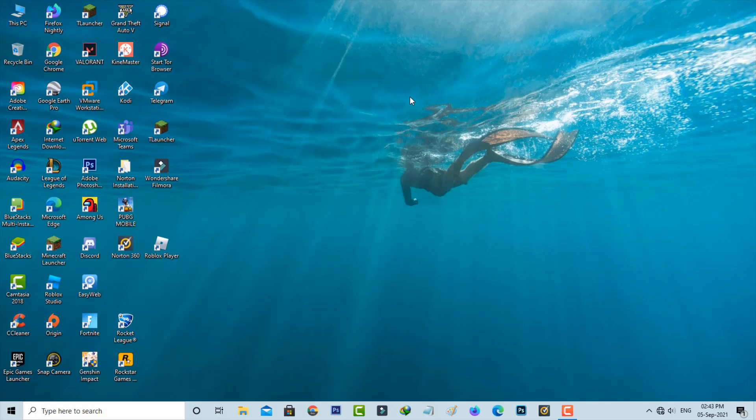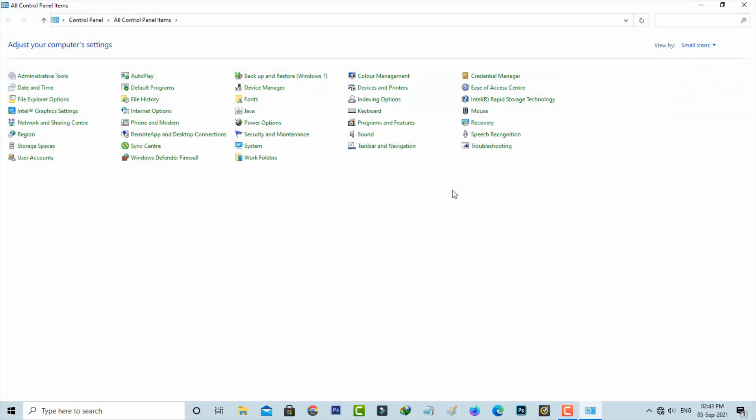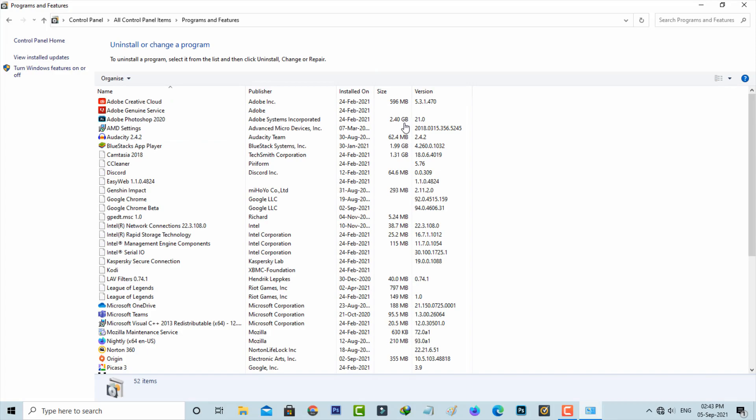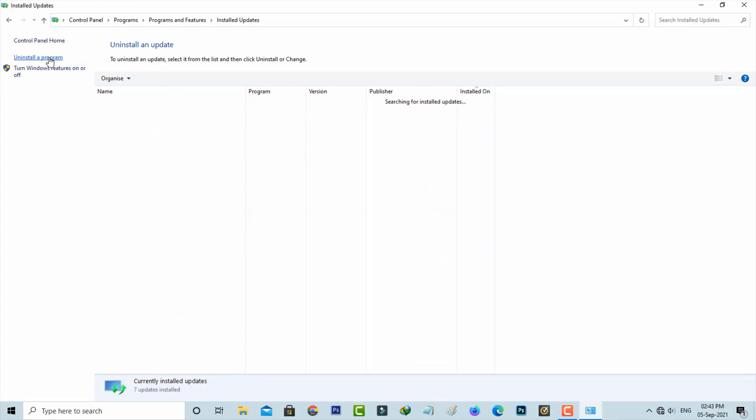Next, open Control Panel and click to access Programs and Features. In this section on the left side, select View installed updates. It will show all Windows 10 updates.